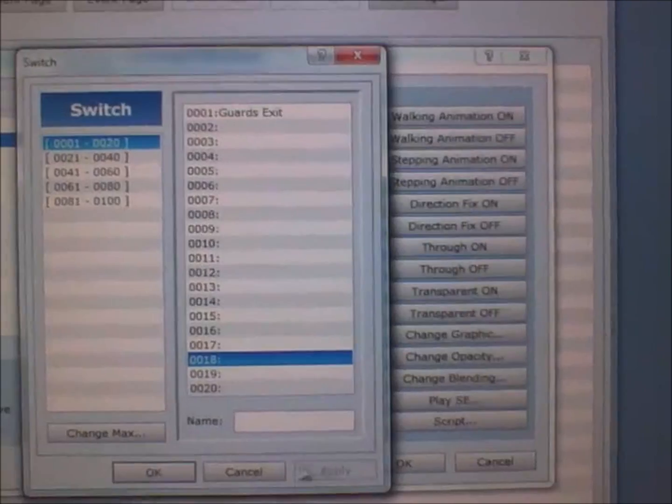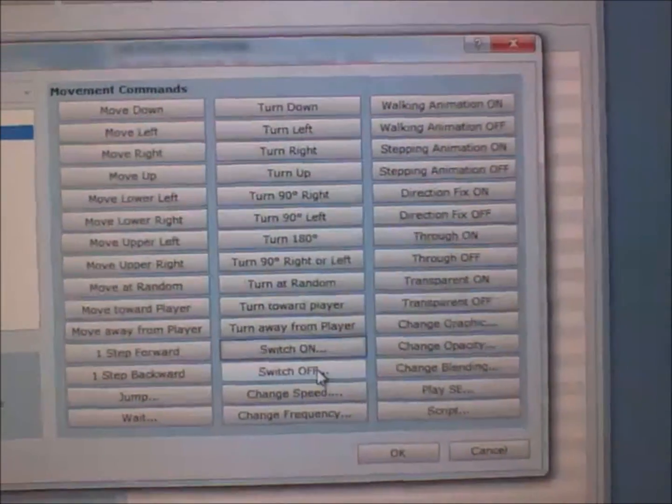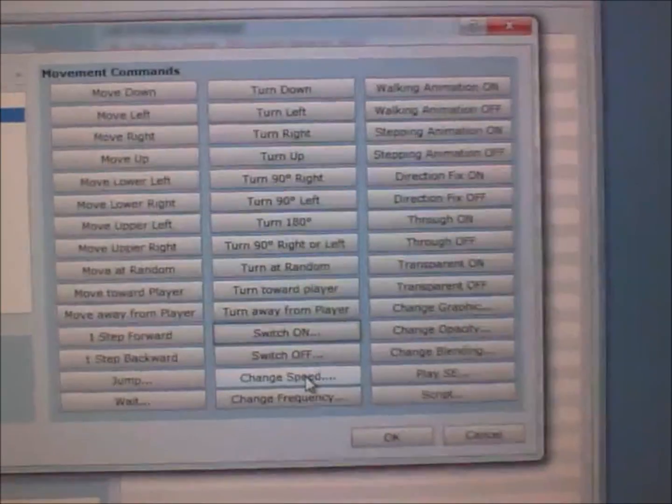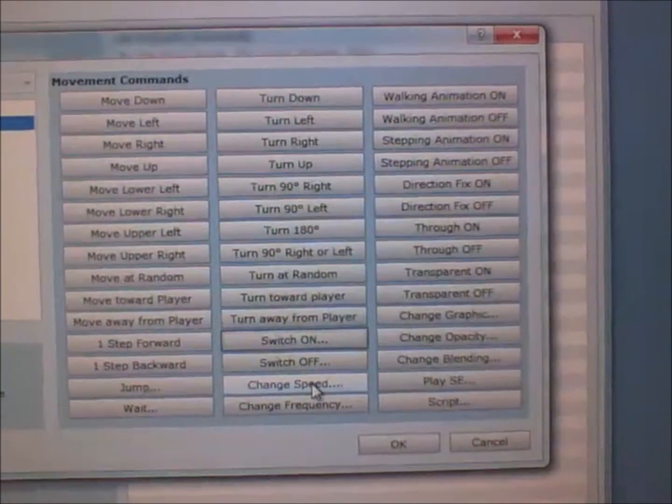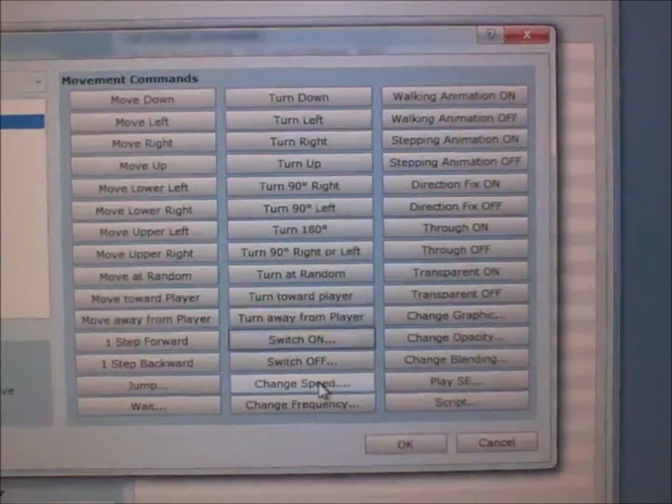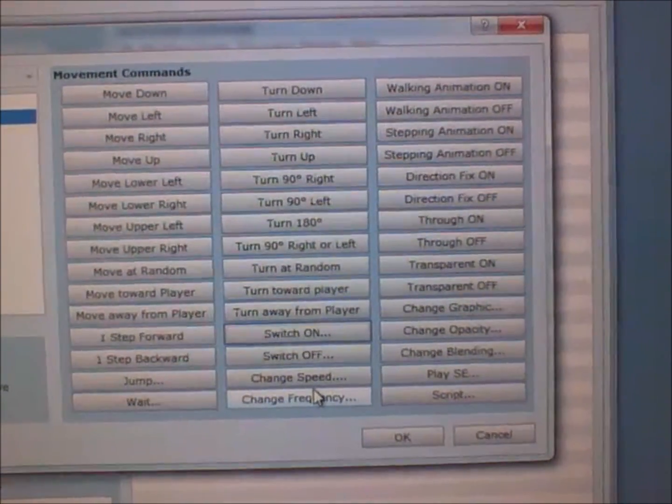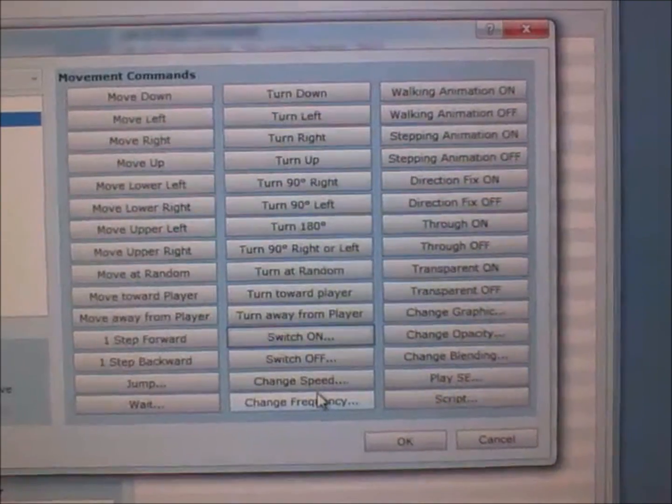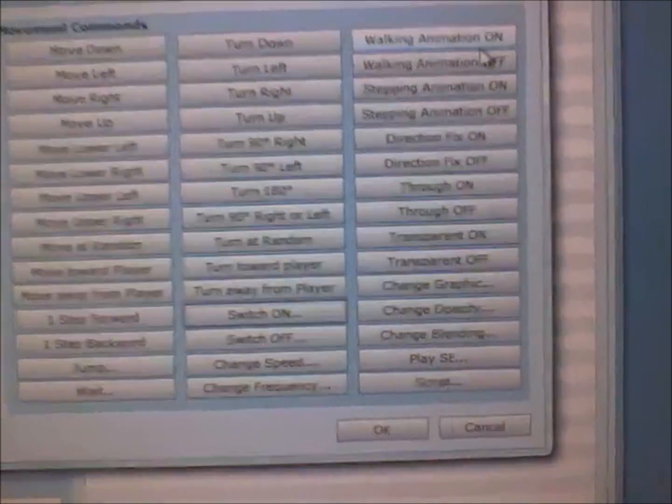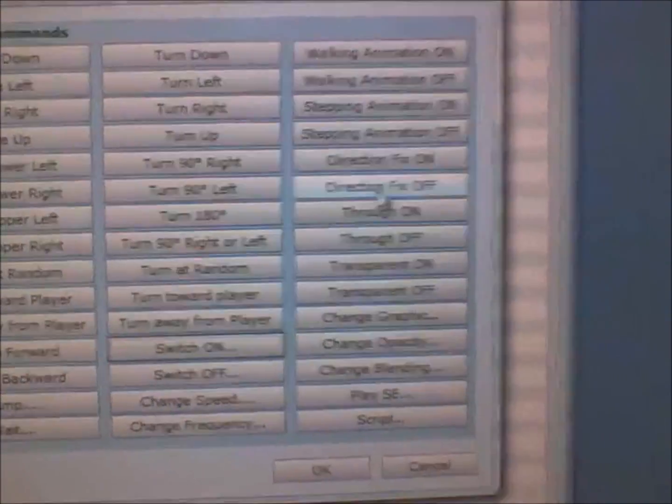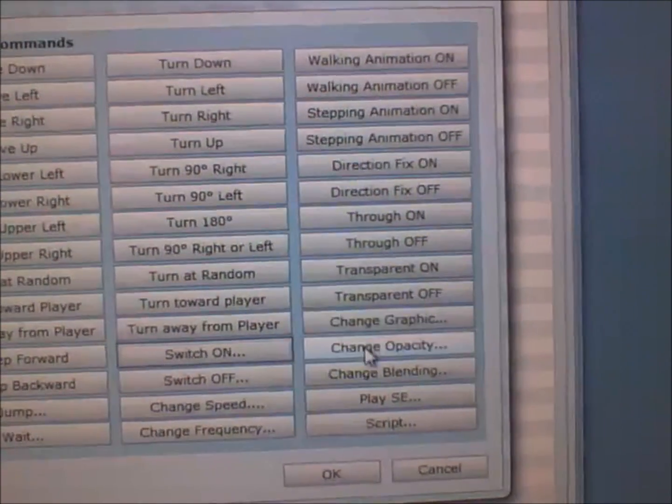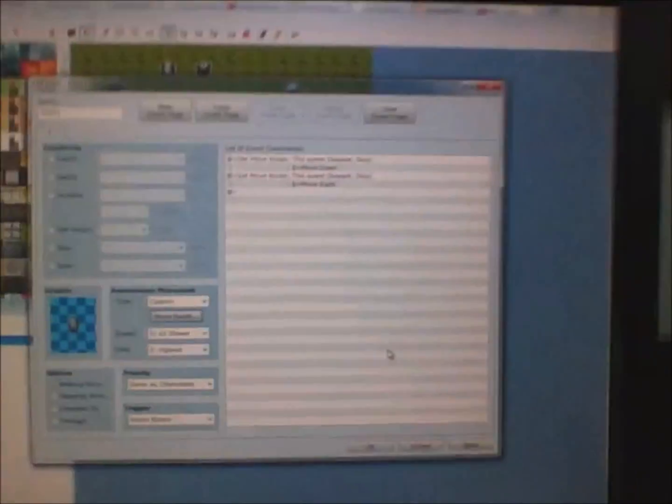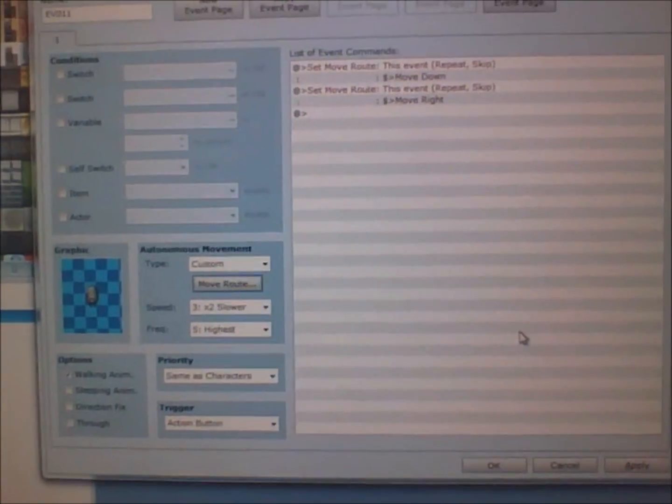Switch on means it'll activate a switch. Switch off means it will turn off a switch. Change speed means you can make it change the speed. Change frequency means you can change the fluidity of its walking. And then you have a bunch of other things here.